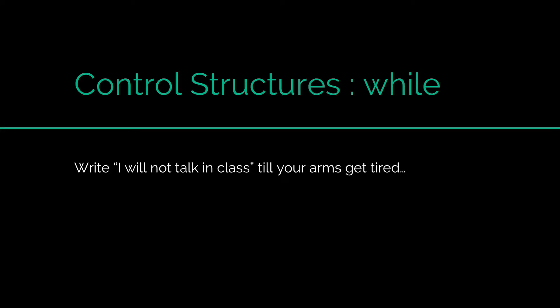Hi there, this is Vivs here. In this video, let's talk about the while loop in Java.